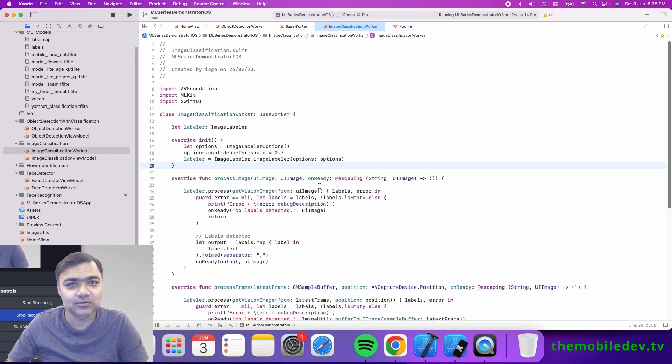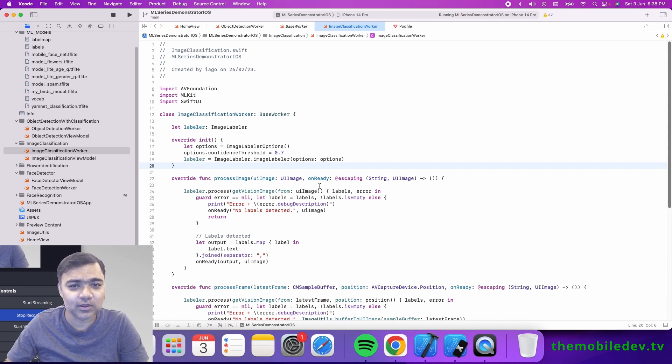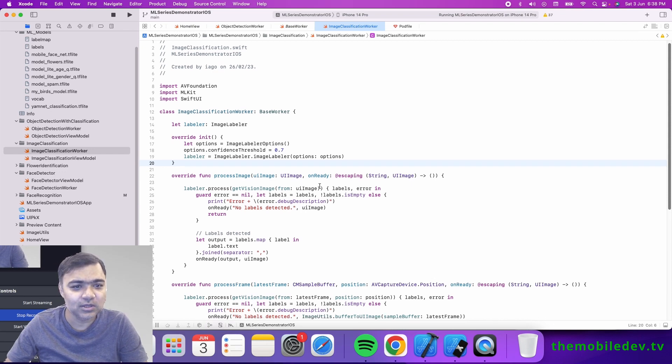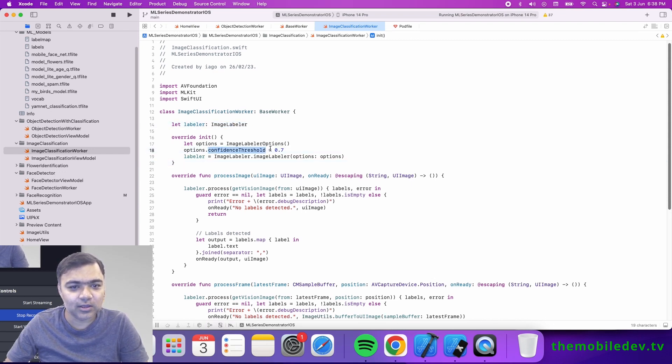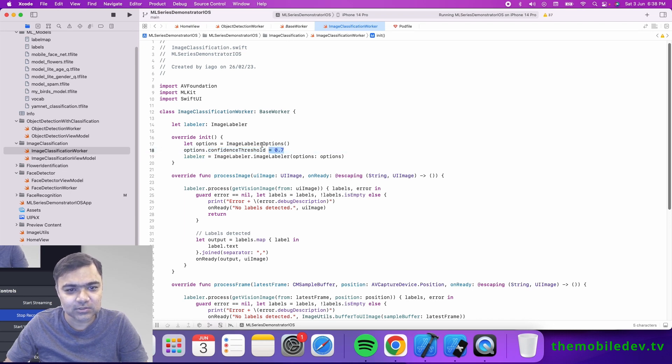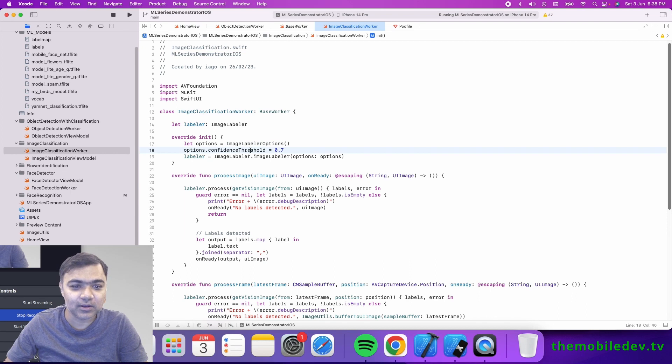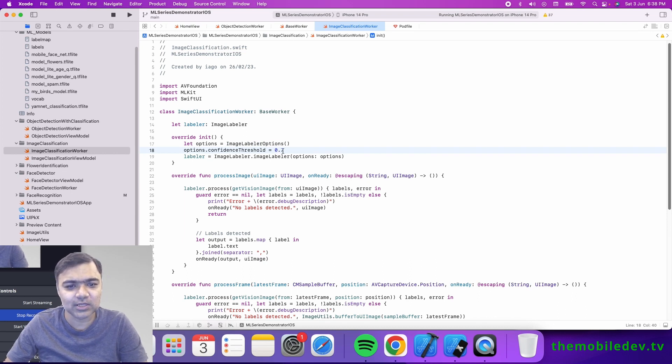This is where the majority of the work happens. We have this image labeler. We give a confidence threshold of 70%, so we take image labeler options and keep the threshold as 0.7, which means only if the model is confident more than 70% will we show those labels.